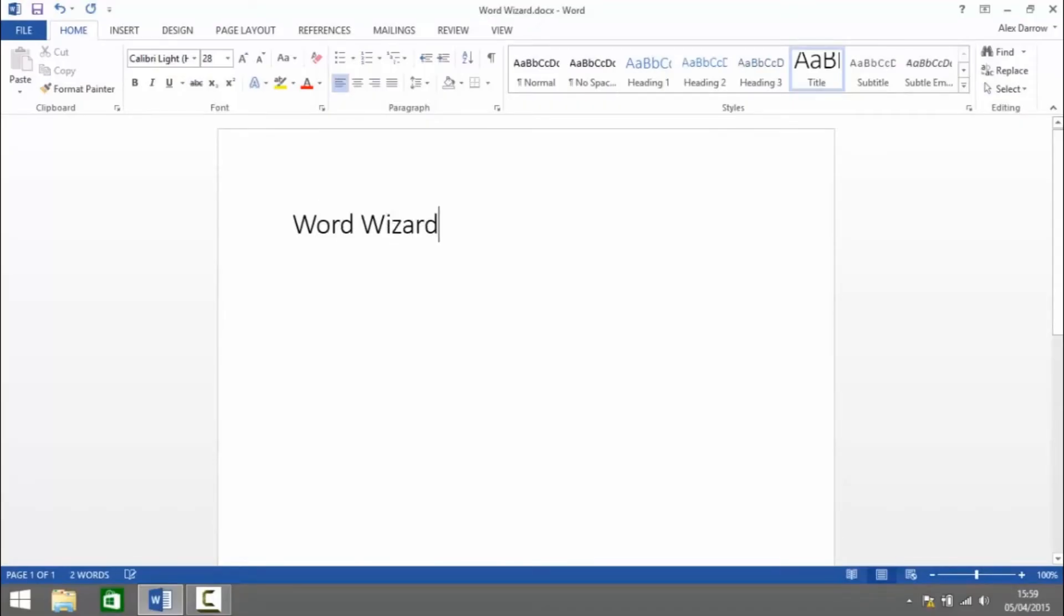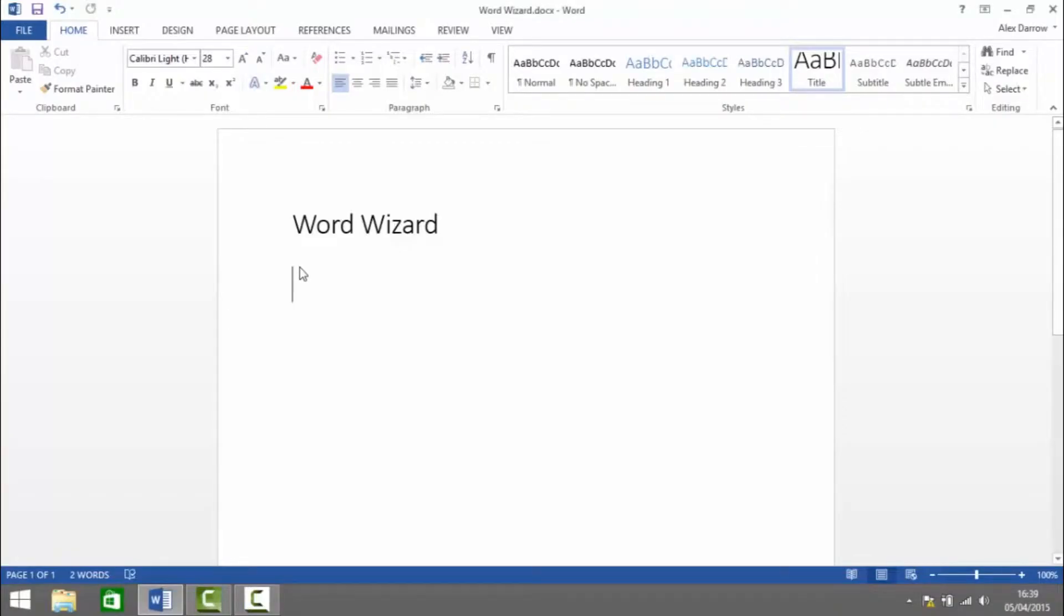Word Wizard. In this video I'm going to show you how to add a text watermark to a document.